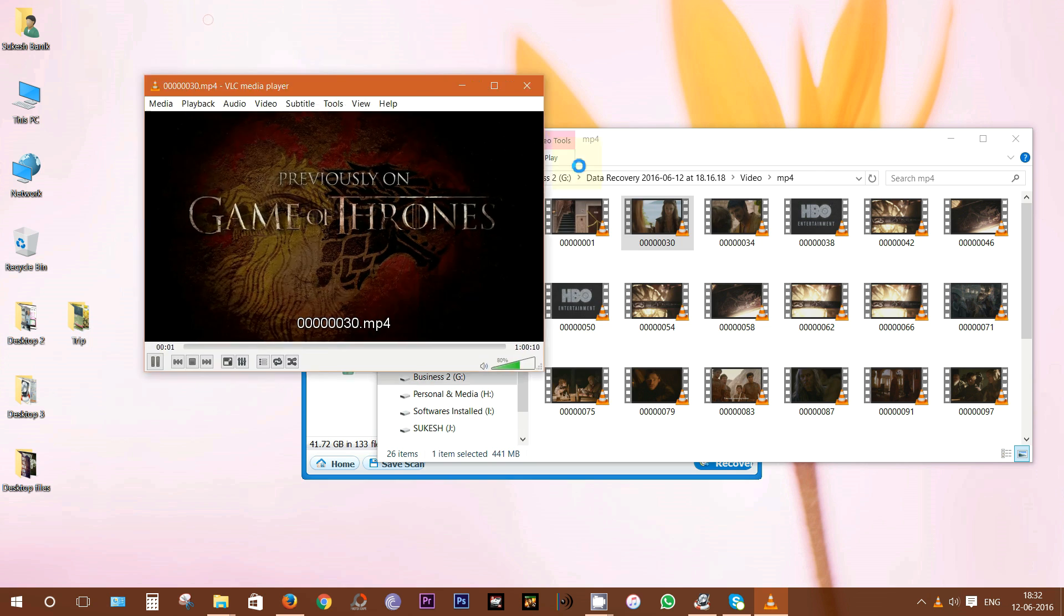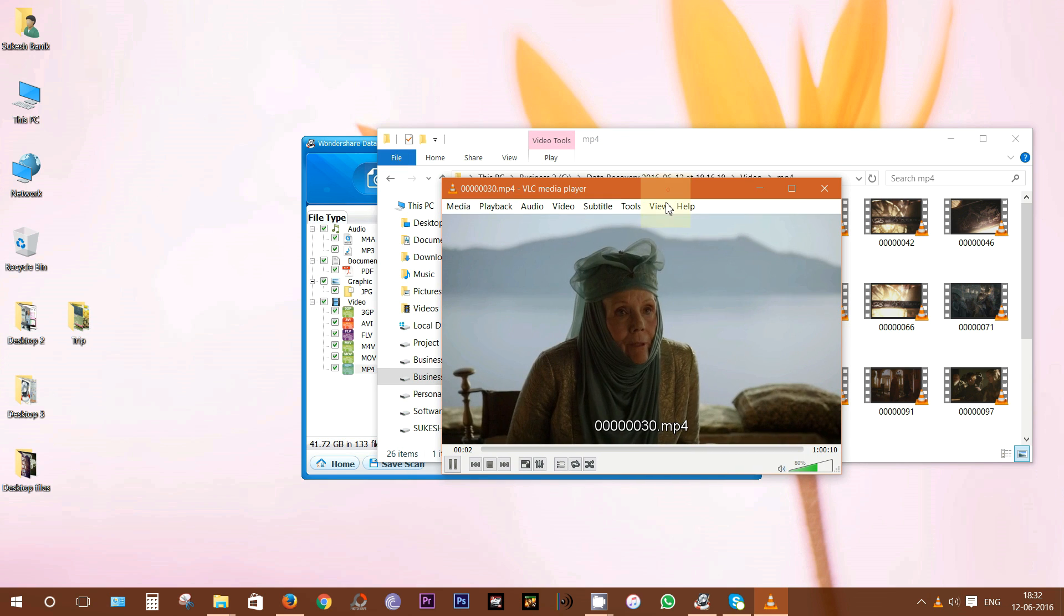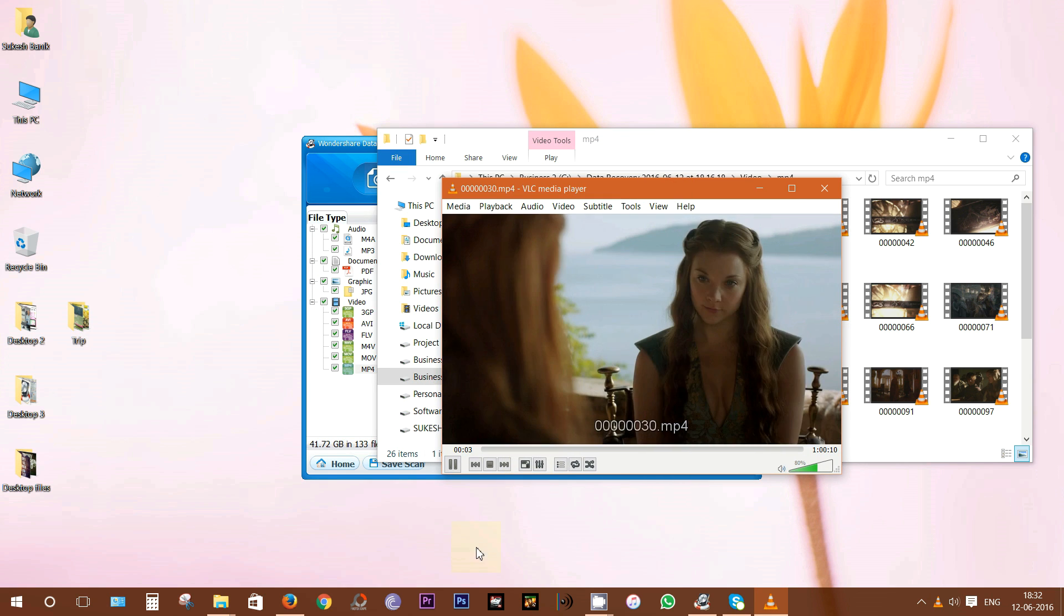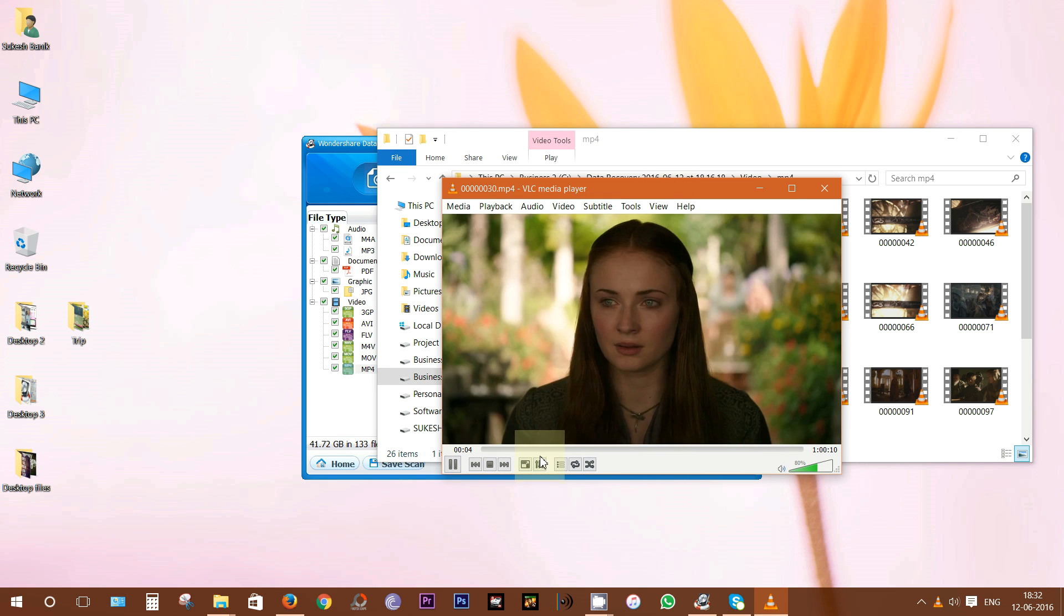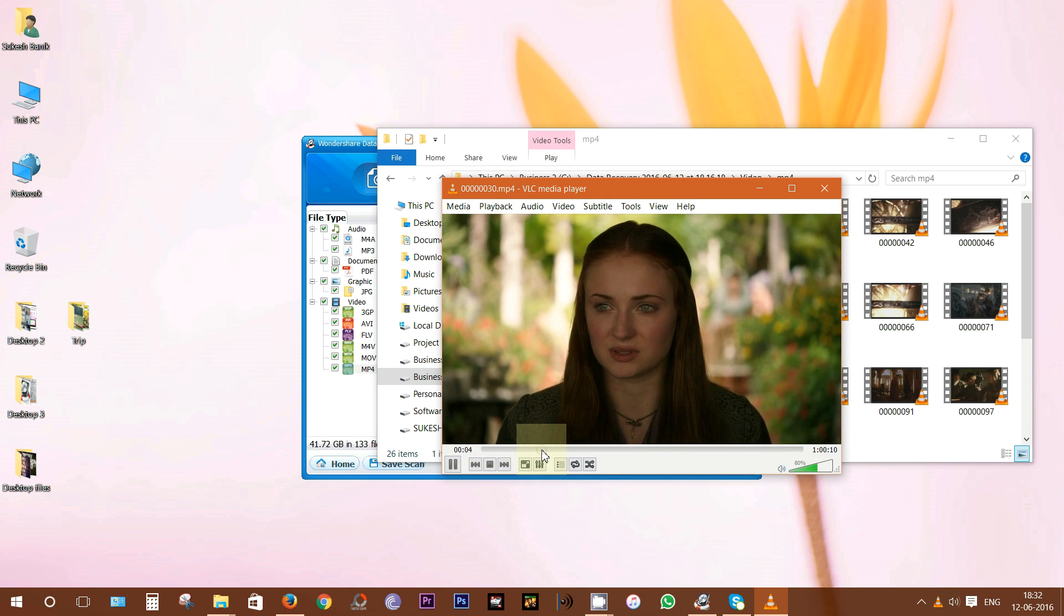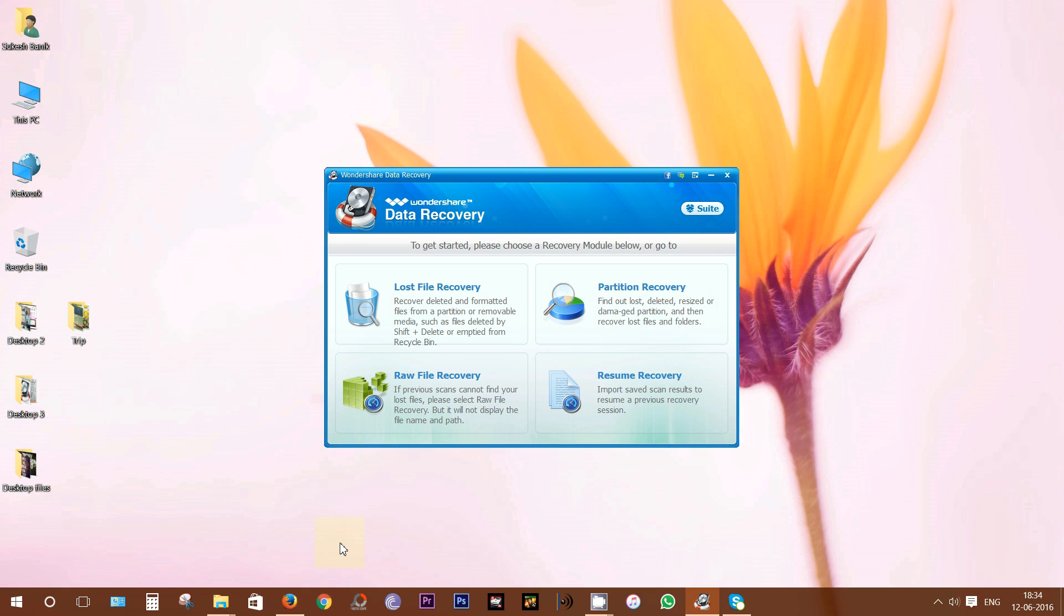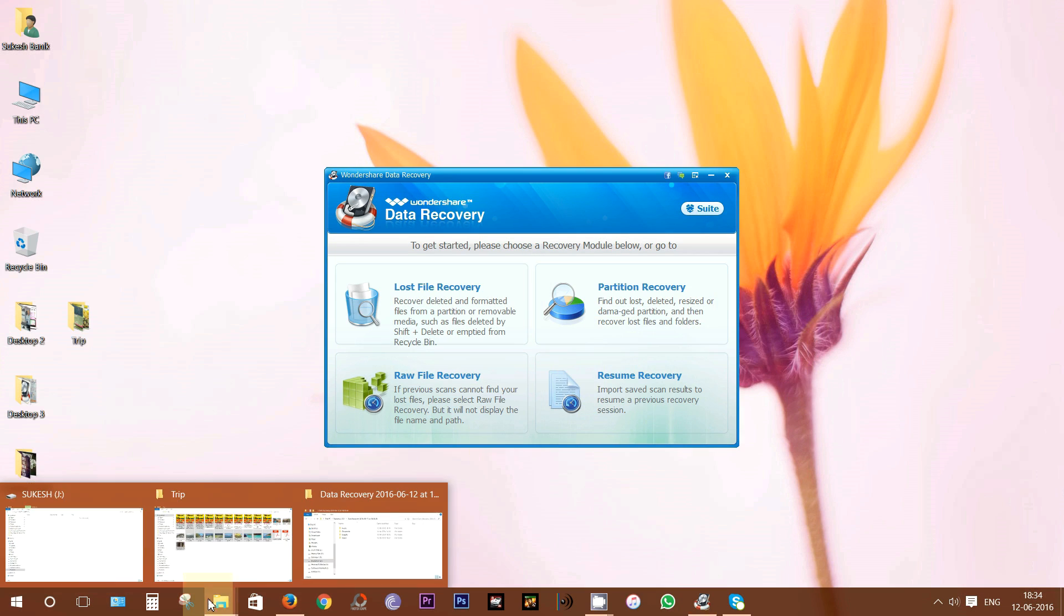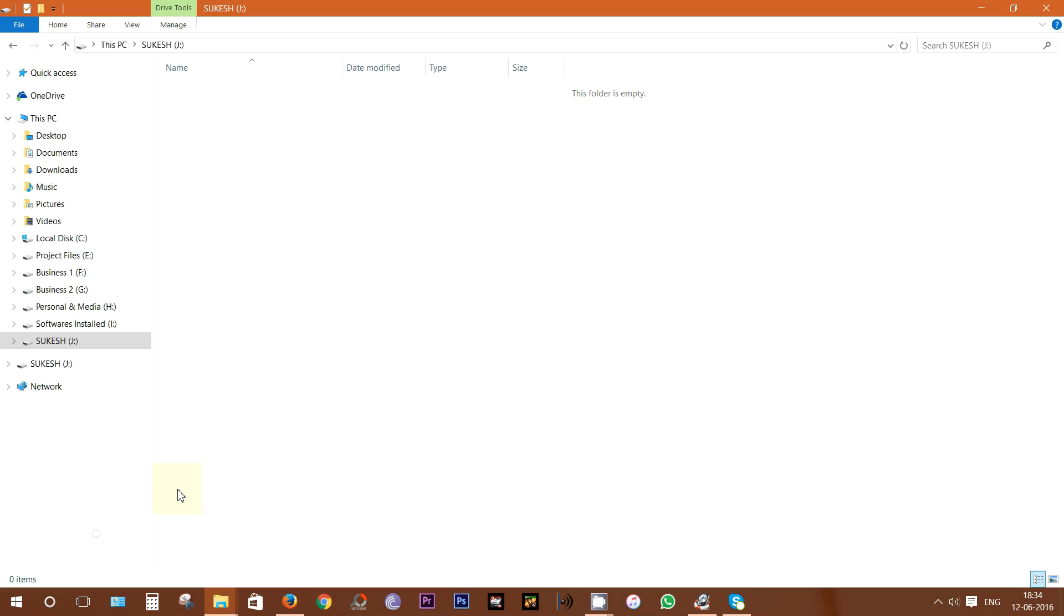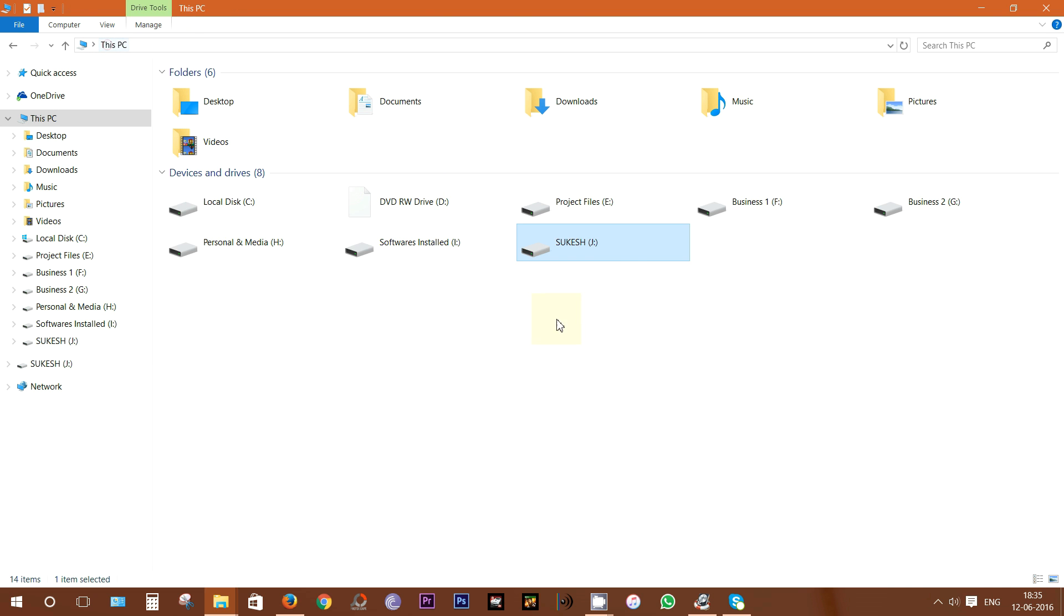Yup, the video is playing with sound and the quality is as good as the original file. Well let's quickly format the pen drive once again and check how much information we can recover.